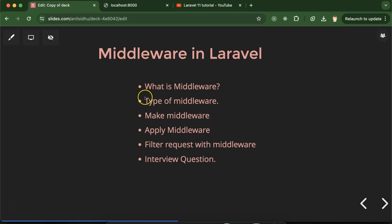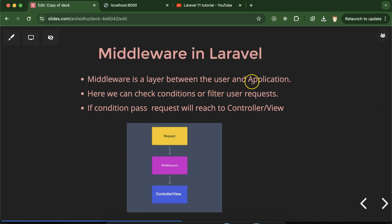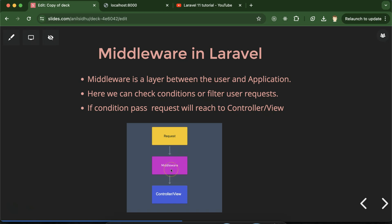So now let's talk about the first question: what is middleware? Middleware is a layer between the user and your Laravel application. As you can see in the diagram, middleware is a part of Laravel only — it's not a different part from Laravel, it's part of the Laravel application. So whenever a user makes a request and middleware is created and applied, the request first goes to the middleware. Here it will check some conditions and may filter out the request, after which the request can access the controller or view and other parts of your application.